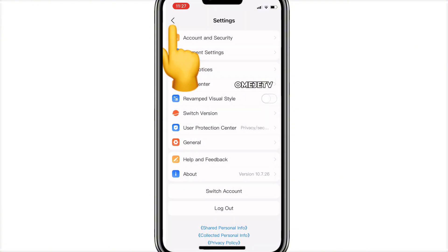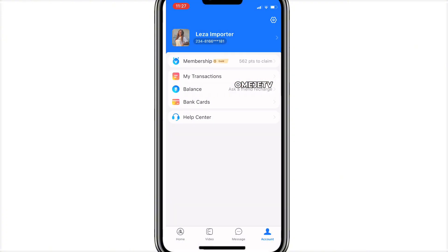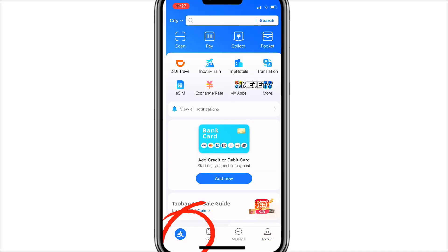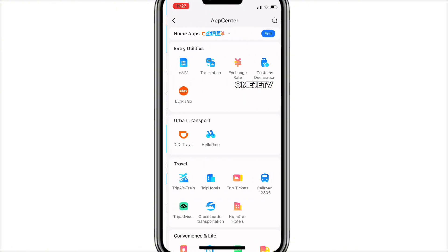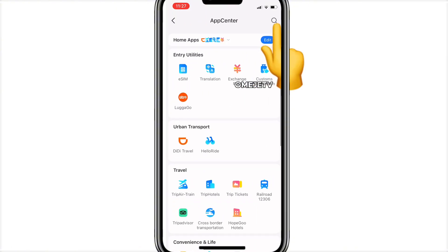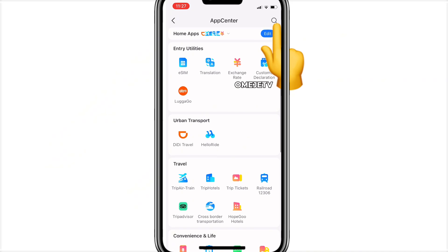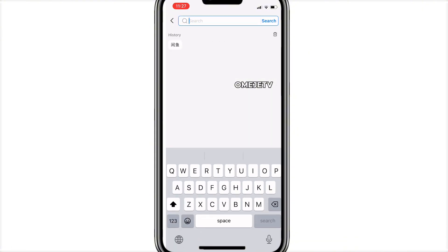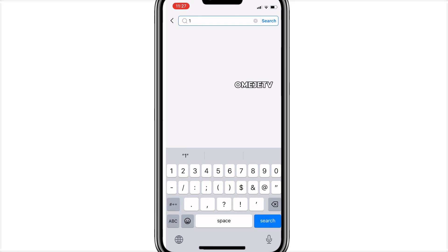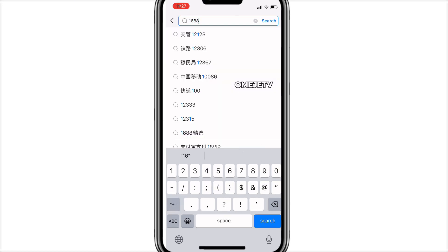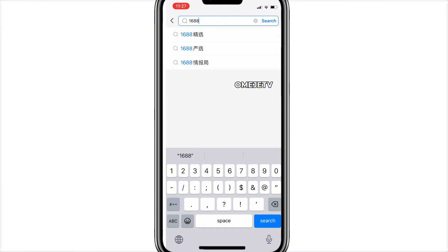Go back to your Alipay homepage, click on the last icon, then click on 'More.' Then click the search icon above. Once you click on that search icon it will bring up a space for you to type. Type '1688' in the search bar.